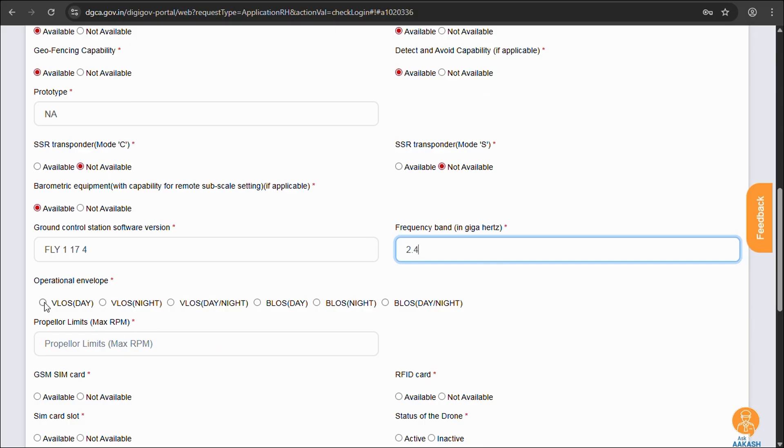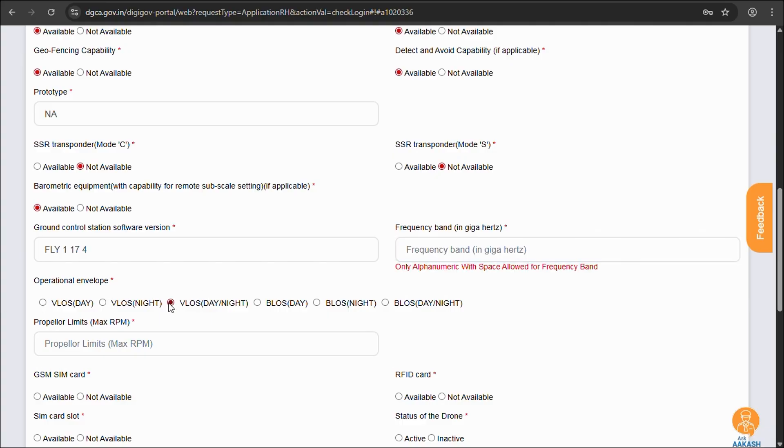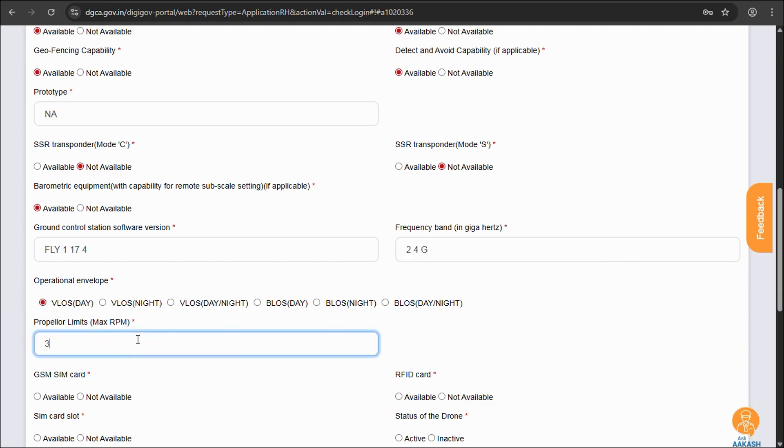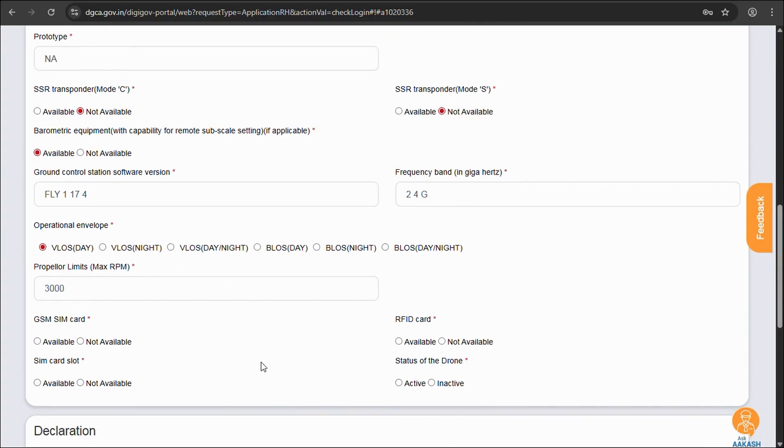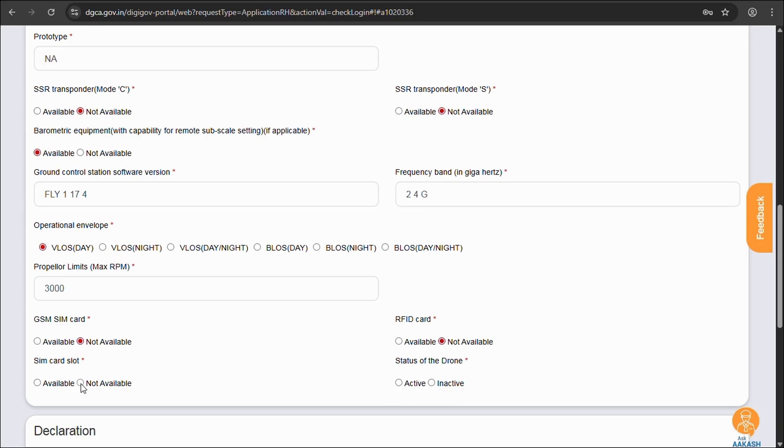Operational envelope. People do fly anytime anywhere, endangering others and themselves unless they are trained to do so. But we'll be selecting VLOS day as we strictly don't fly at night. Max RPM can be found in spec sheet. GSM SIM card, RFID, we don't have all this SIM card slot. No, we have a memory card slots though which is never enough. And our drone is still active and still in use.